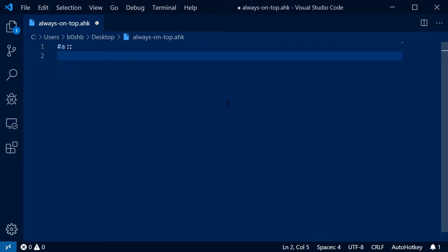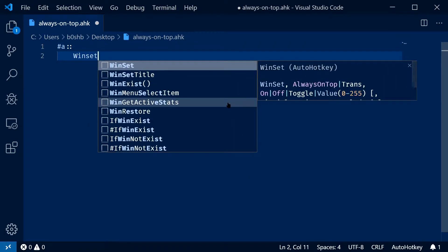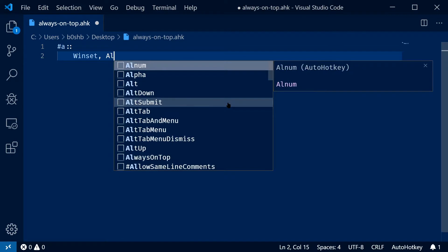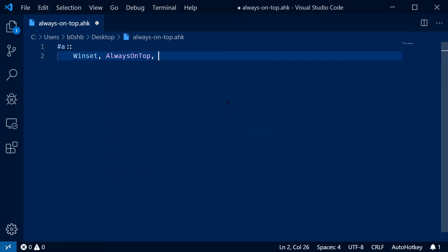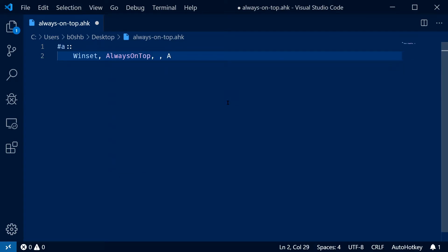And then we're going to use the win set command. We're going to say always on top, and then we're going to say A. Take note of the commas here. There's a comma after win set and two commas after always on top, and then A. The extra comma signifies that there's nothing in that parameter for win set.